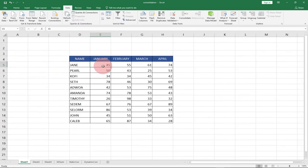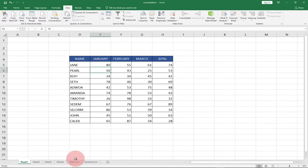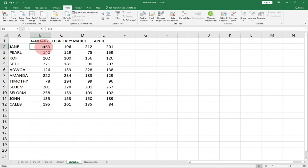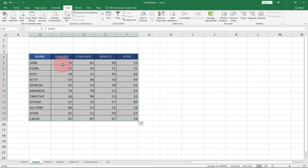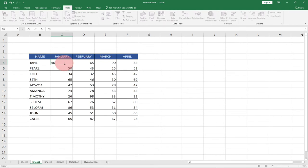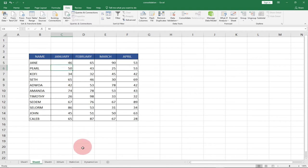This is why I called it static. If I go ahead and update this data — say change 45 to 89 — I'm expecting the total to update over here, but it's not changing. I'm still getting a static record. Even though I update the value in the source table, the consolidated result doesn't reflect the change. This is the drawback of static data consolidation, so we need to fall back on the dynamic one which will solve this issue.